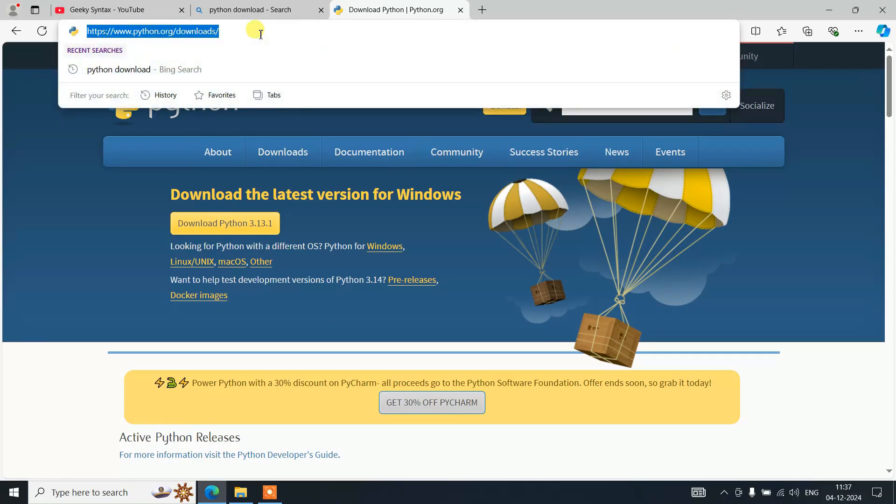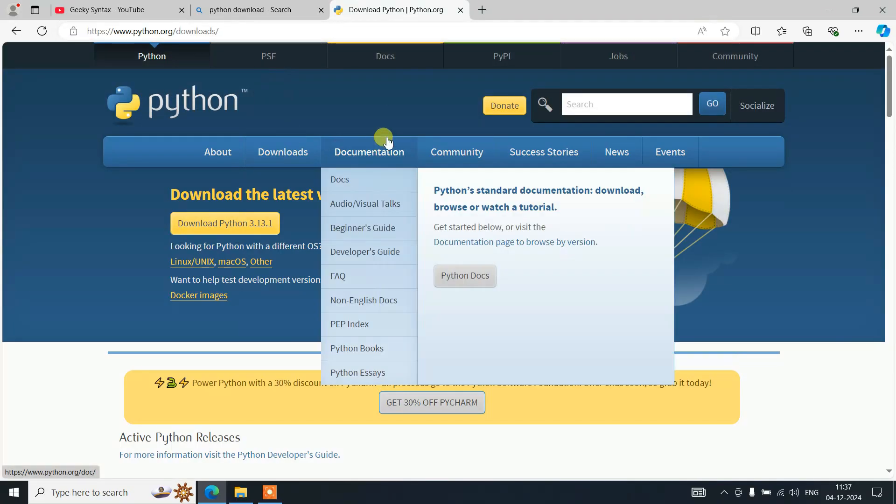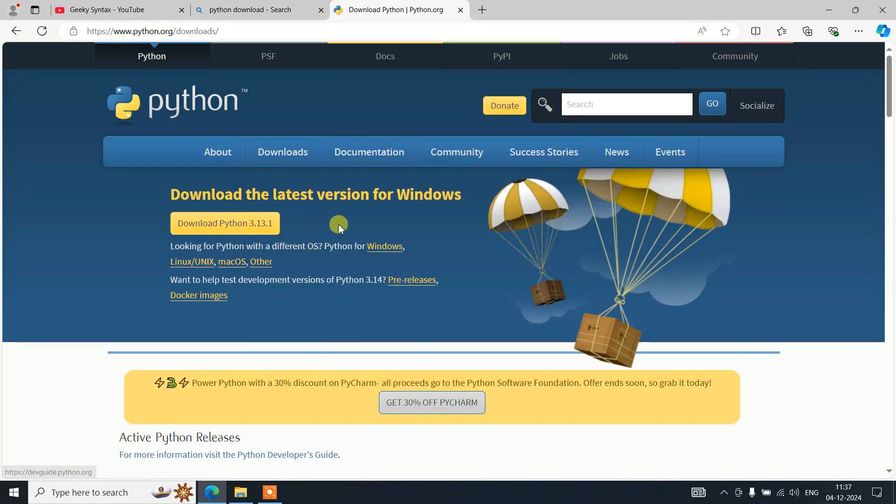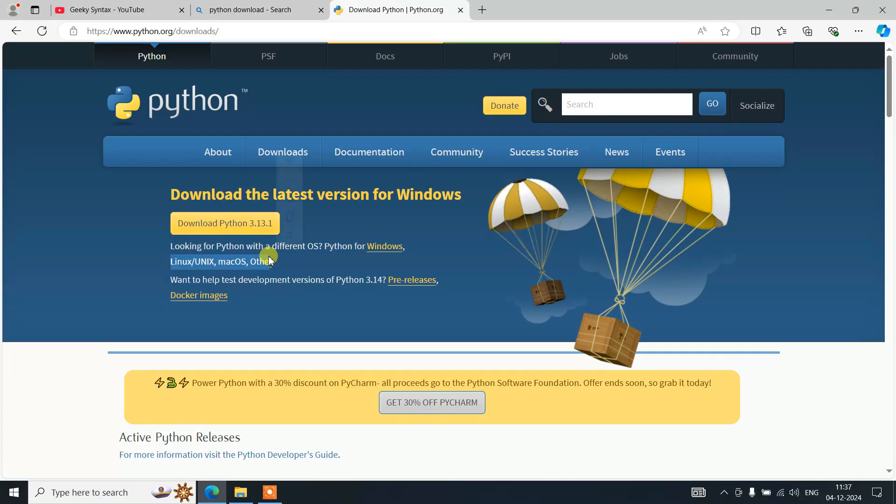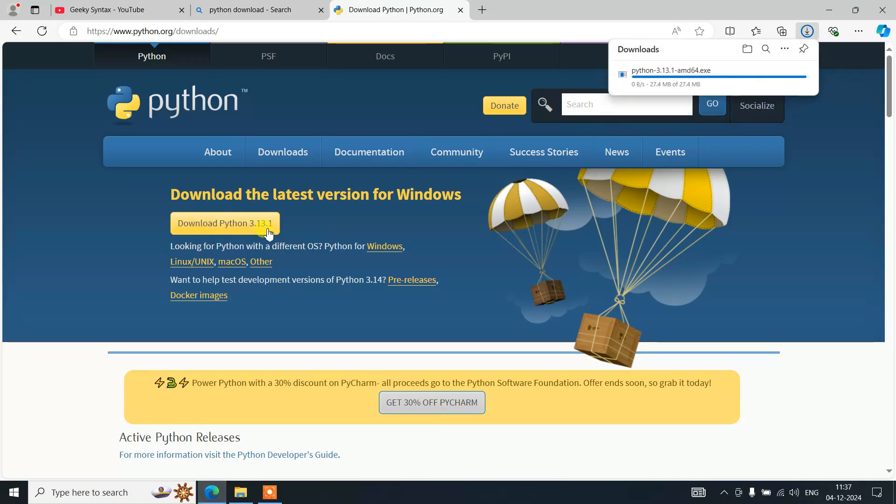This link I'm going to provide in the description. You can use that to land here. Once you're here, you'll see that Python is available for Windows, Linux, Mac OS, and other operating systems as well. For Windows, just simply click on download Python 3.13.1, which is the latest version at the time of making this video.